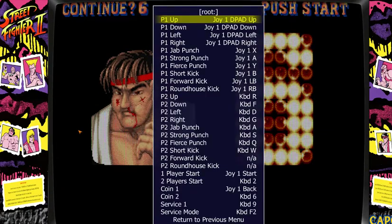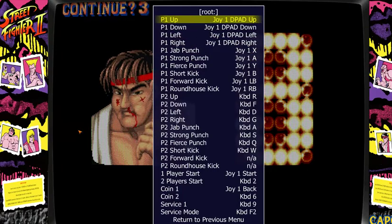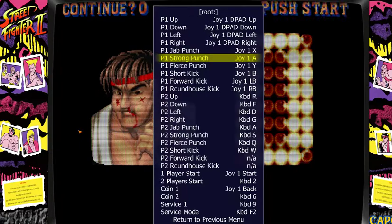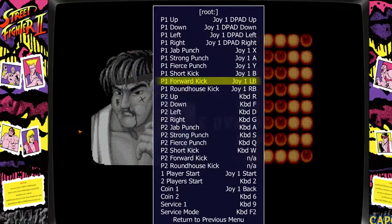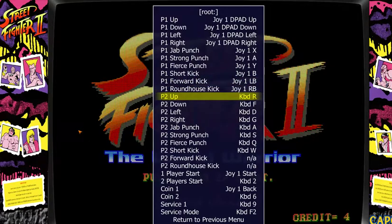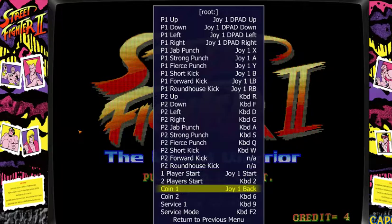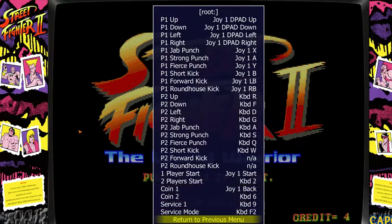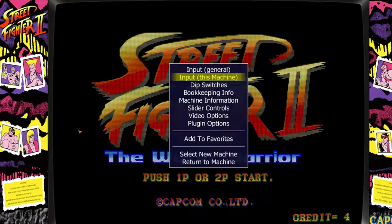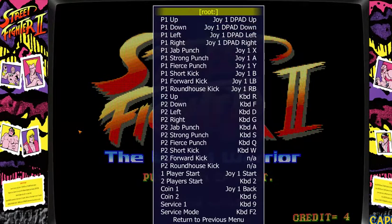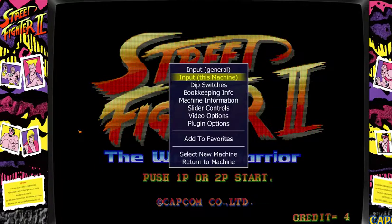For Street Fighter, if player two isn't right or the buttons aren't how you want them, hit your arrow keys, go down to Input This Machine, and you'll have all your buttons right there. Press Enter and change them around — if you want player one jab, strong punch, or fierce punch to be something else, go ahead and change them. I don't have player two set up for these kinds of games, so you can set up player two how you want. One Player Start is my Start button and Coin One is the Share button on the PS4 controller, or Select on a PS3 controller.